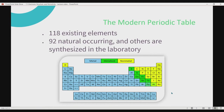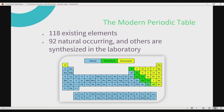Let's start. The modern periodic table has 118 existing elements, and 92 out of 118 are naturally occurring, whereas the remaining are synthesized in the laboratory. So meaning to say, there are 92 naturally occurring in the environment, whereas the remaining out of the 118 are simply man-made, synthesized or developed in the laboratory.